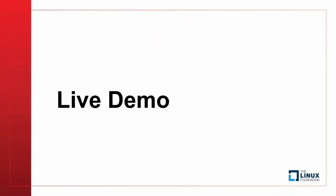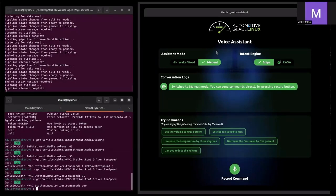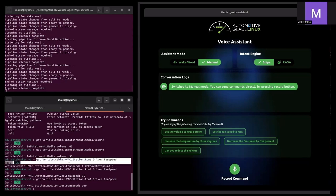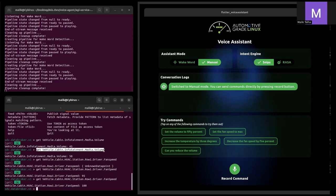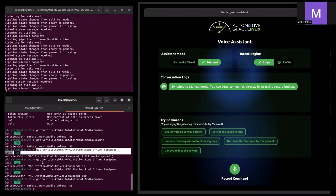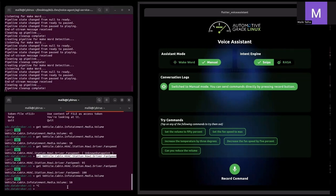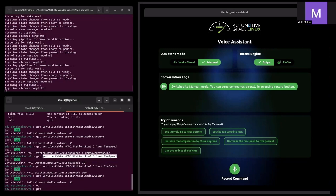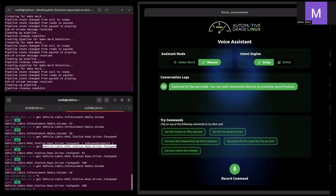Now it's time for a live demo. As you can see, I have the voice assistant app running, the voice agent service running, and a Kuksa data broker server running. Let's get the initial values to see what's currently set in the data broker server. The volume value is currently set to 50 and the fan speed value is currently set to 100. Now let's try changing these values with the help of our assistant app.